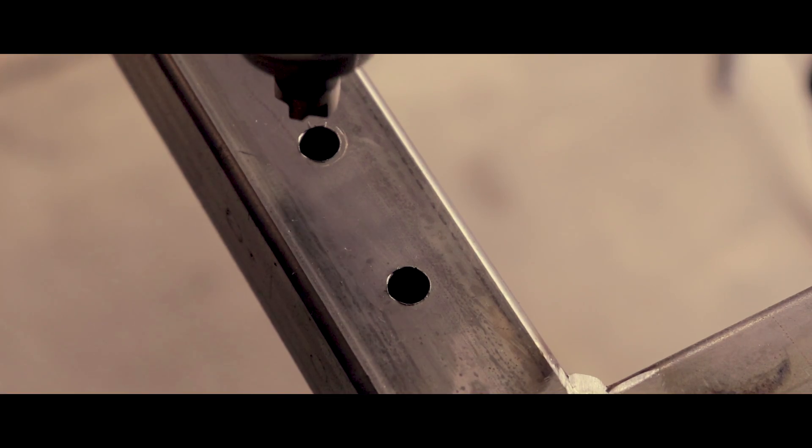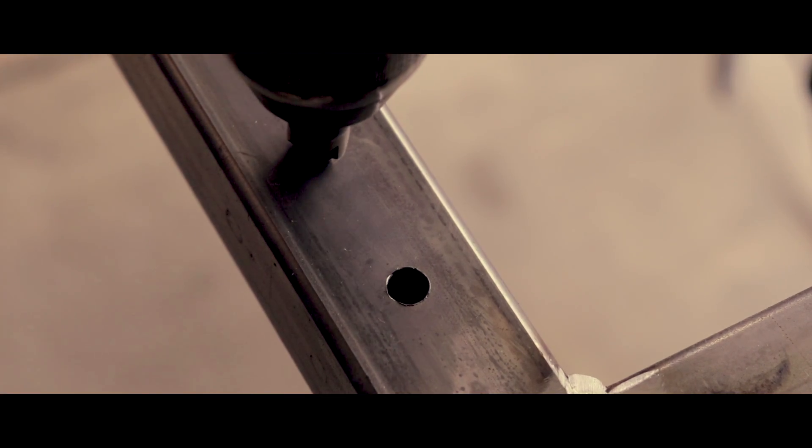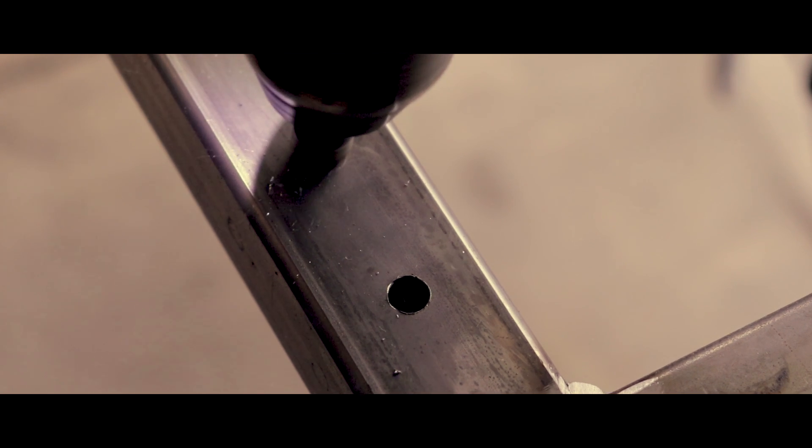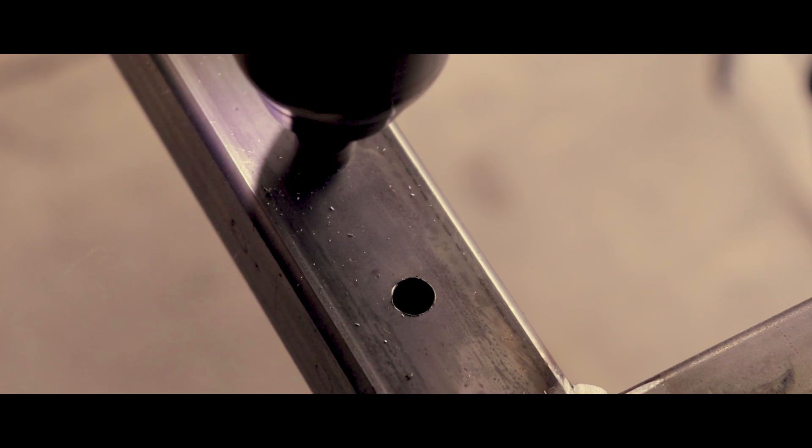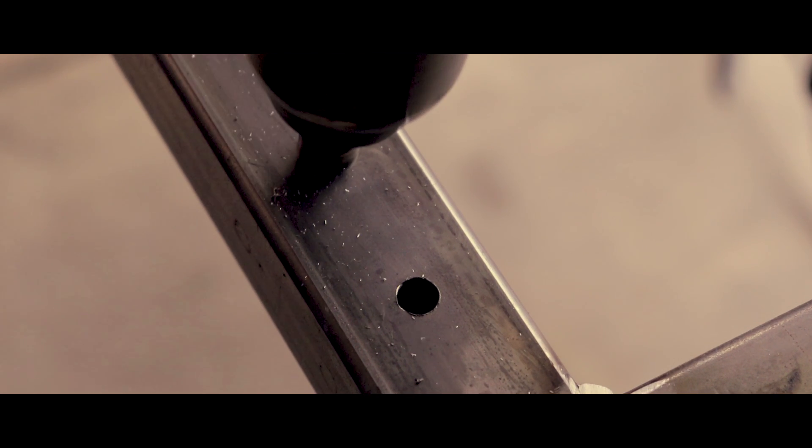Right here I'm just chamfering the edges on it that way there's no burrs and it's nicer to weld on.